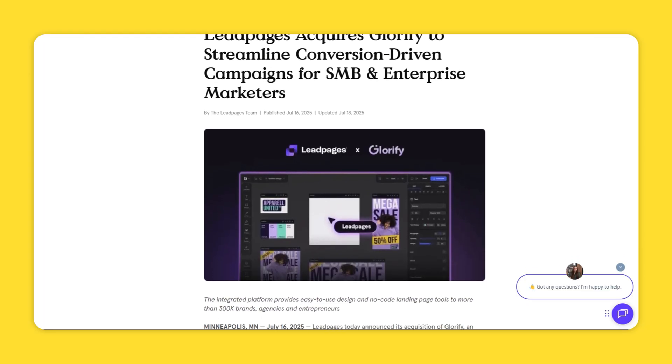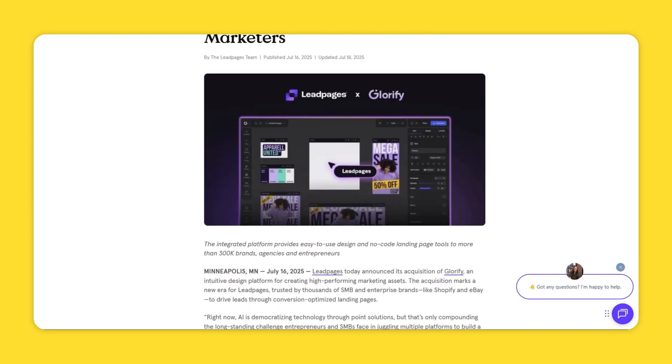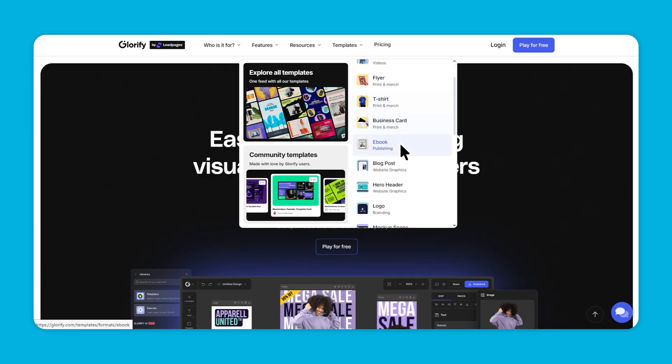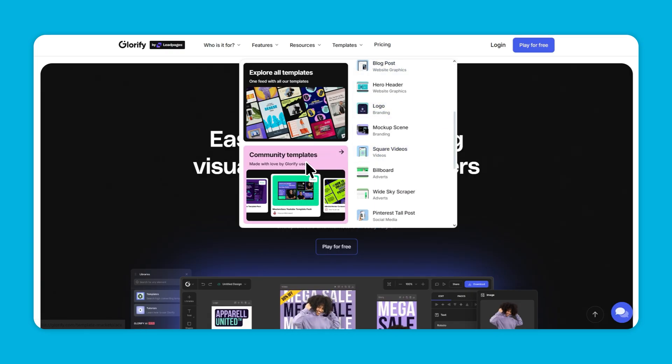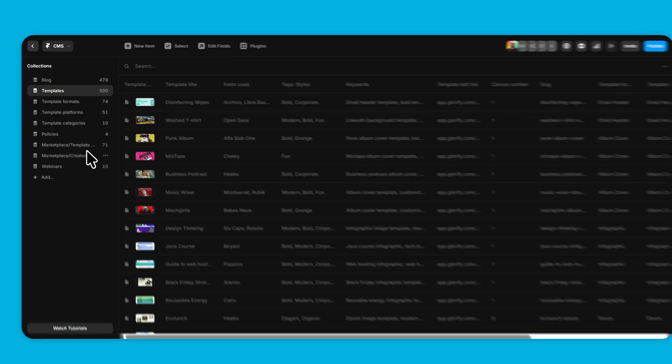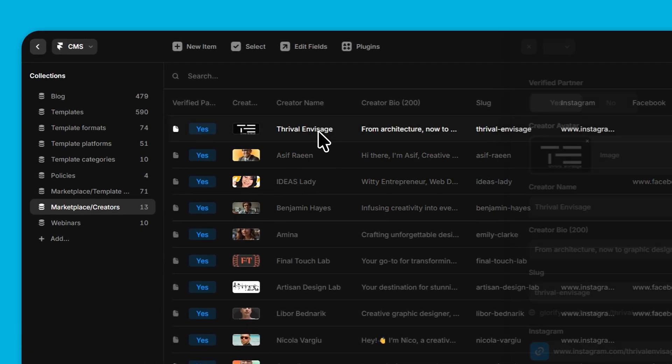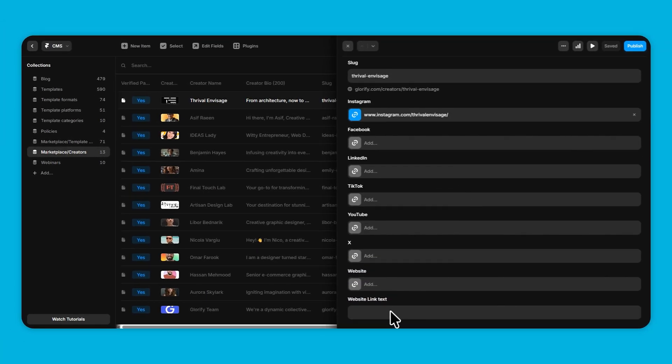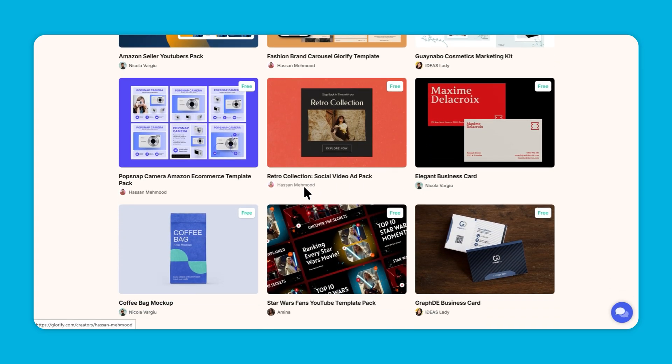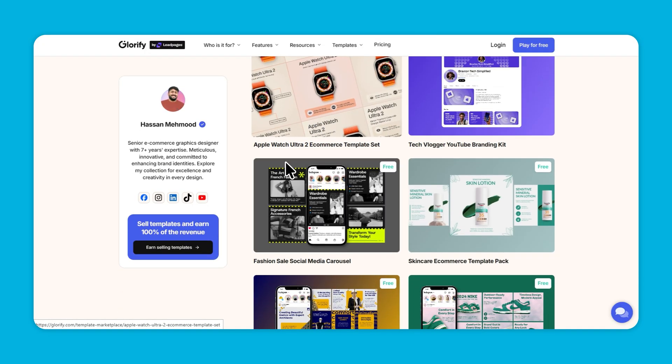The first category we're going to talk about is digital product marketplaces. This is one of the first use cases I used Framer for — specifically on my startup glorify.com's website. All links will be in the description below. Glorify recently got acquired by leadpages.com and I currently work there as director of product experience. If you go to the site today, you'll see in the navigation menu there's a section for templates and you can go into the creator template marketplace from there.